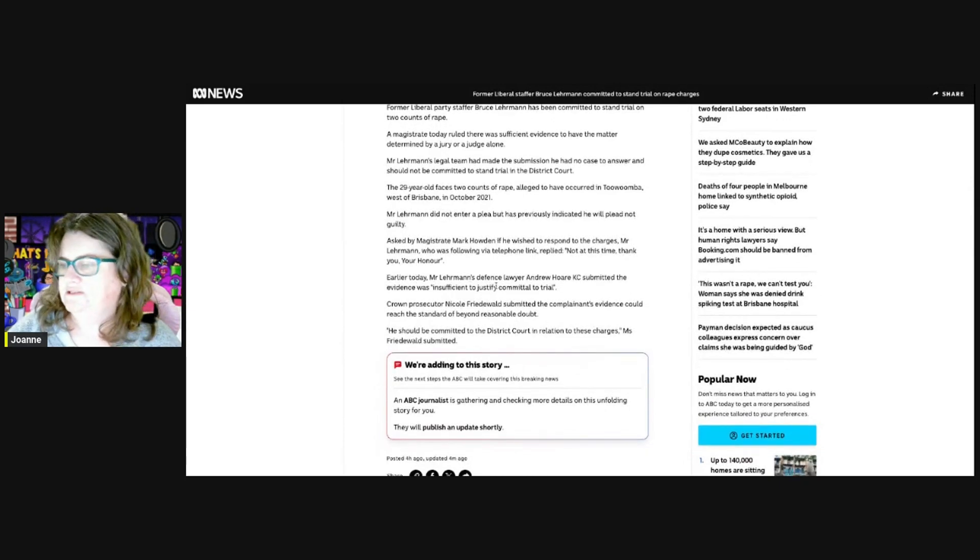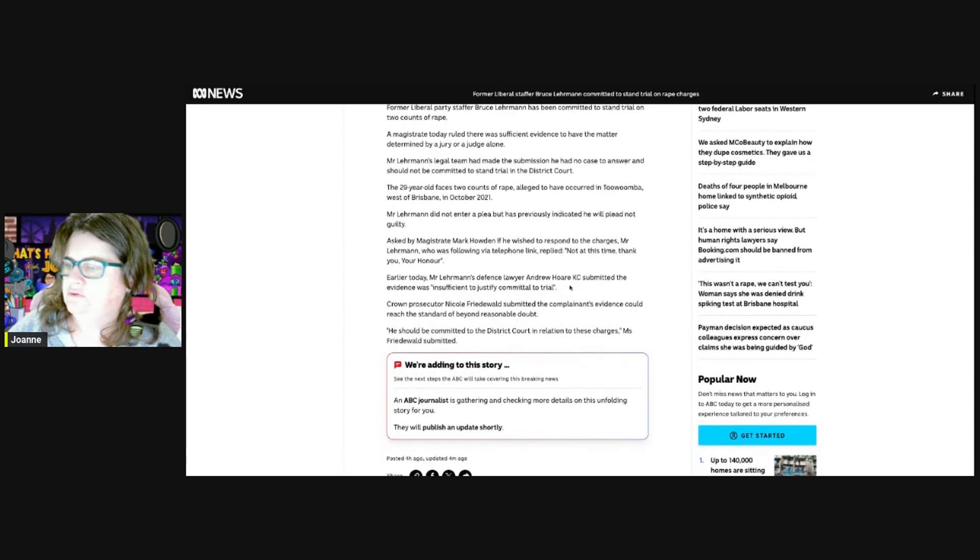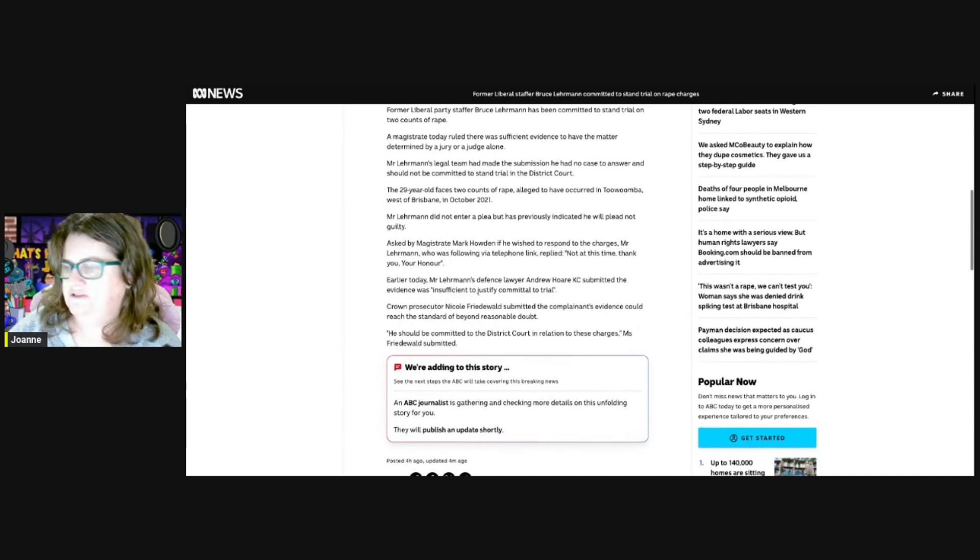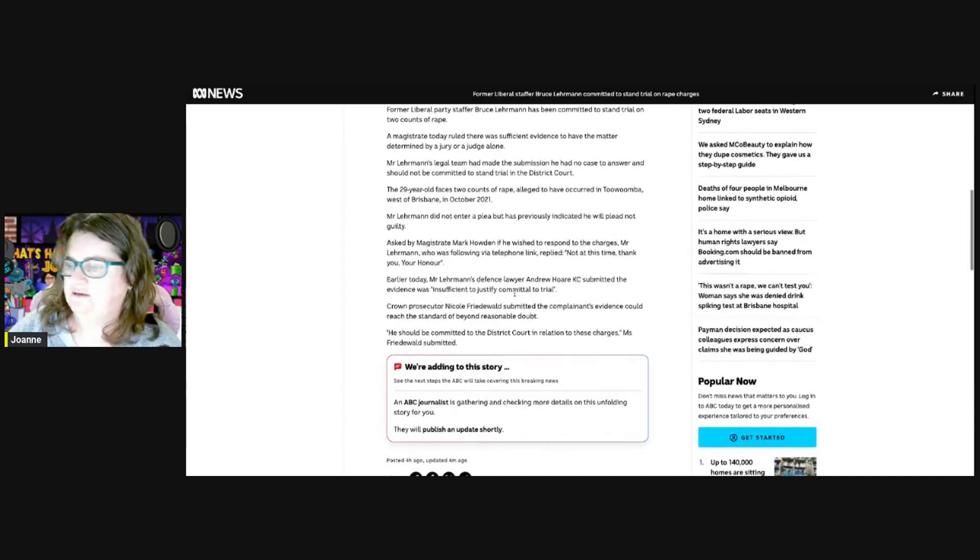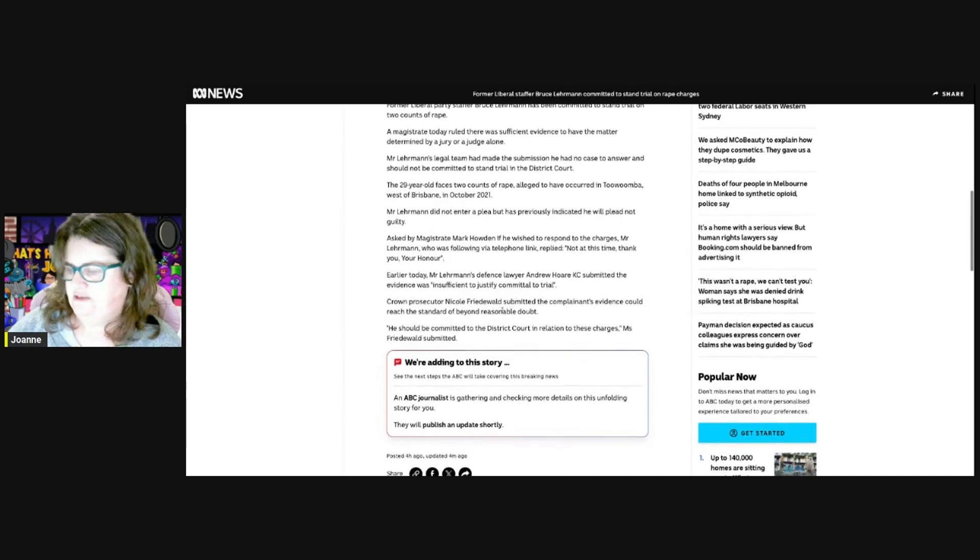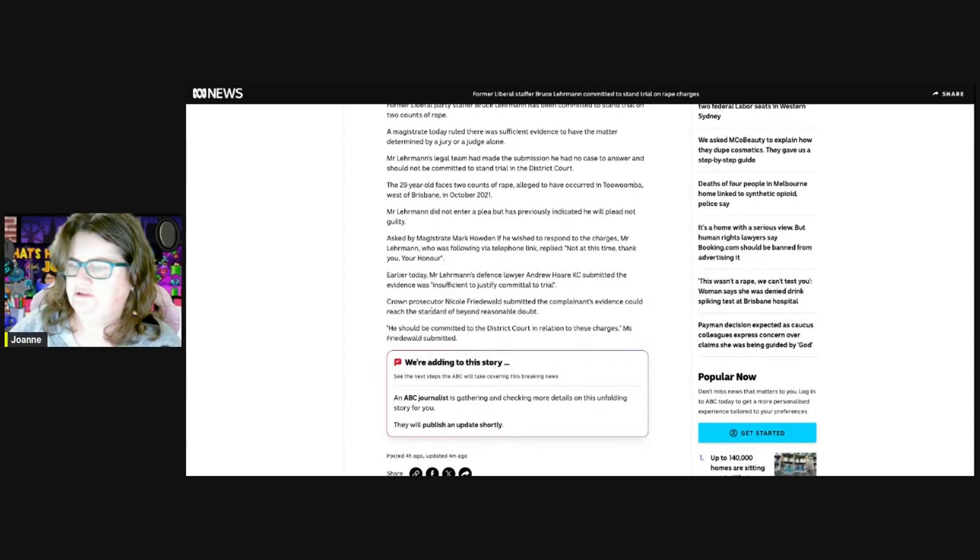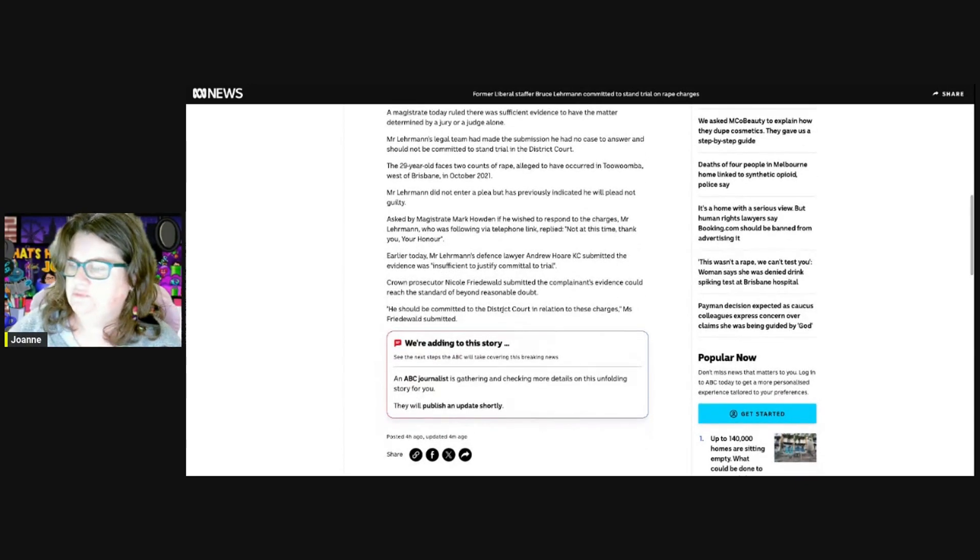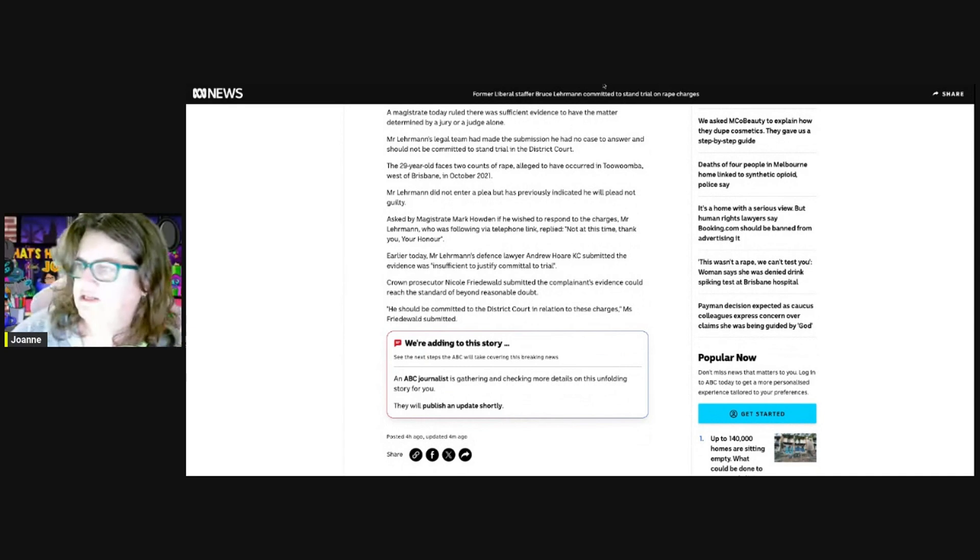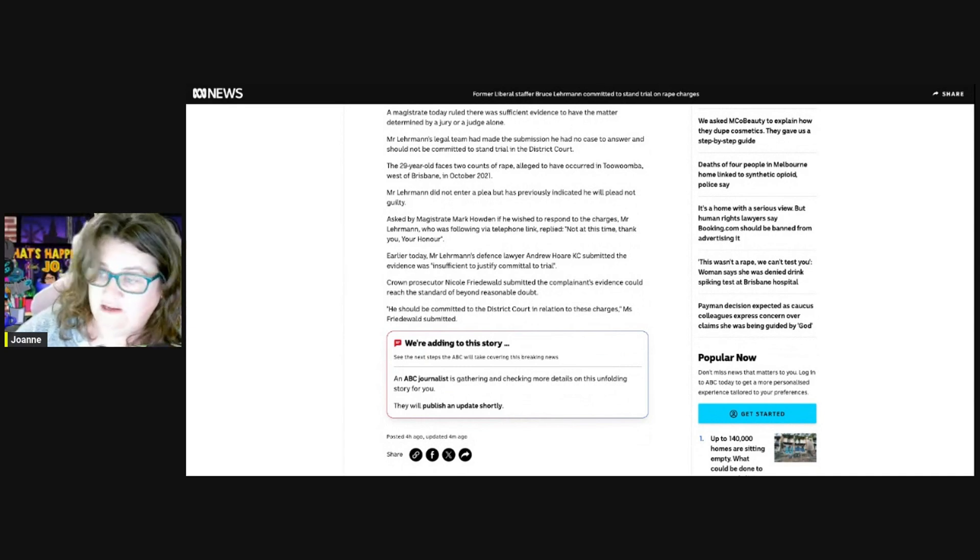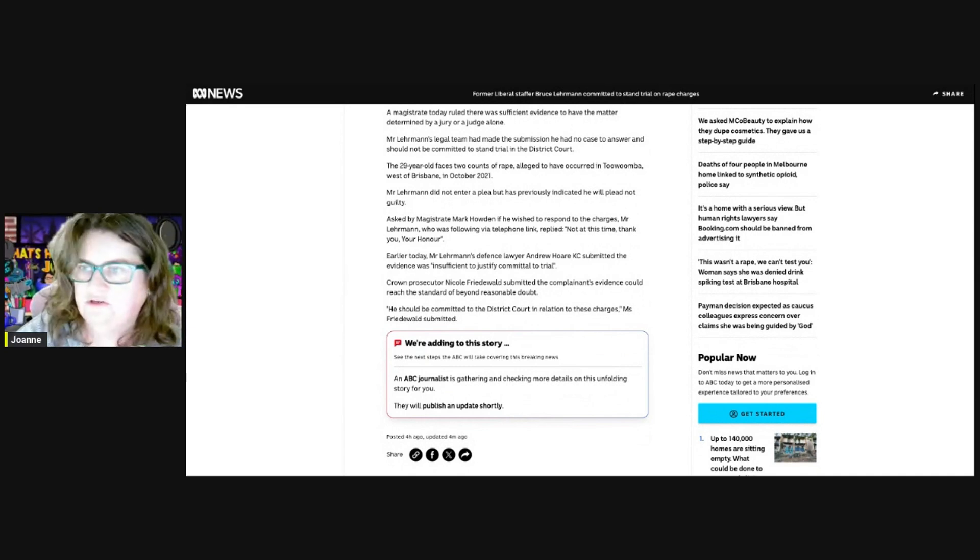Mr. Lehrmann's defense lawyer Andrew Hall submitted the evidence was insufficient to justify committal to trial. The prosecutor submitted the complainant's evidence could reach a standard beyond reasonable doubt and should be committed to the district court. The news has just dropped, so it's still very new.